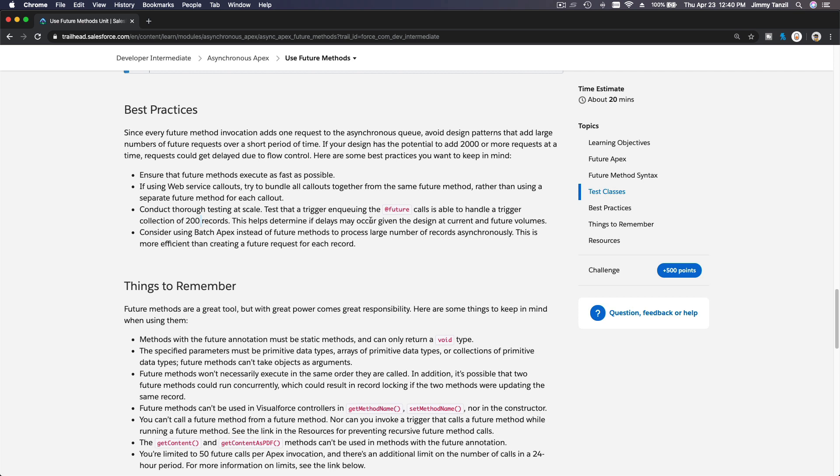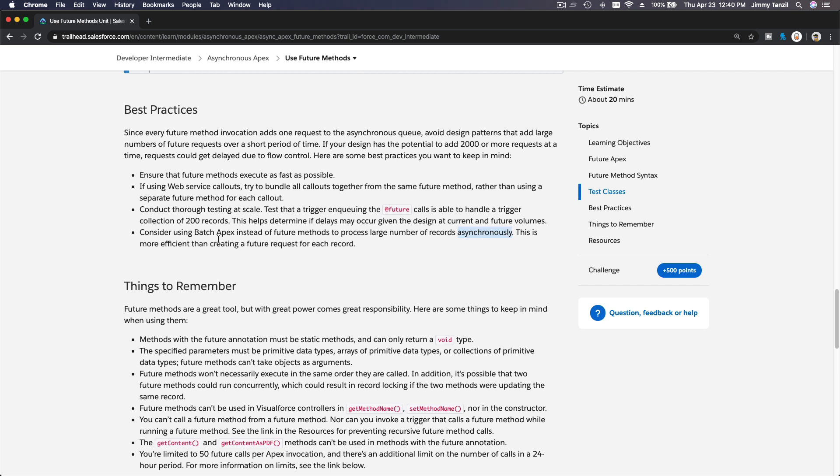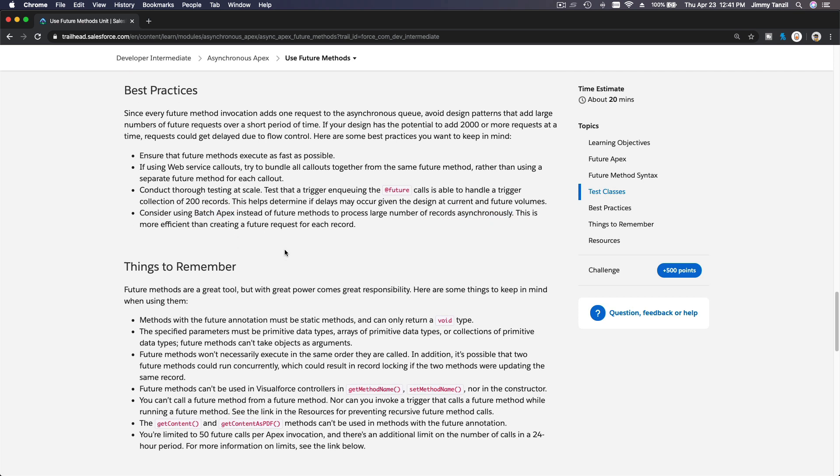Also here is important as well: consider using batch Apex instead of future methods to process large numbers of records asynchronously. So if you just want to process a ton of records like updating data, archiving, use batch, don't use future methods.